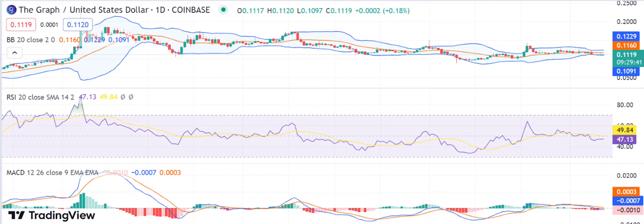The MACD is showing bearish divergence, as it has formed a negative crossover. The RSI is currently at 47.13, which is in the oversold region and is likely to move higher in the coming days. The Bollinger Bands are widening on the daily chart, indicating high volatility in the market.